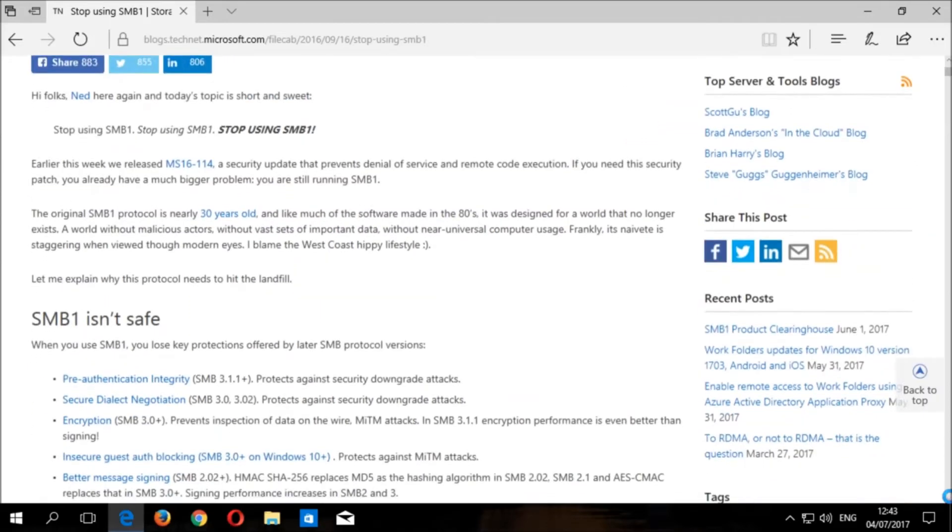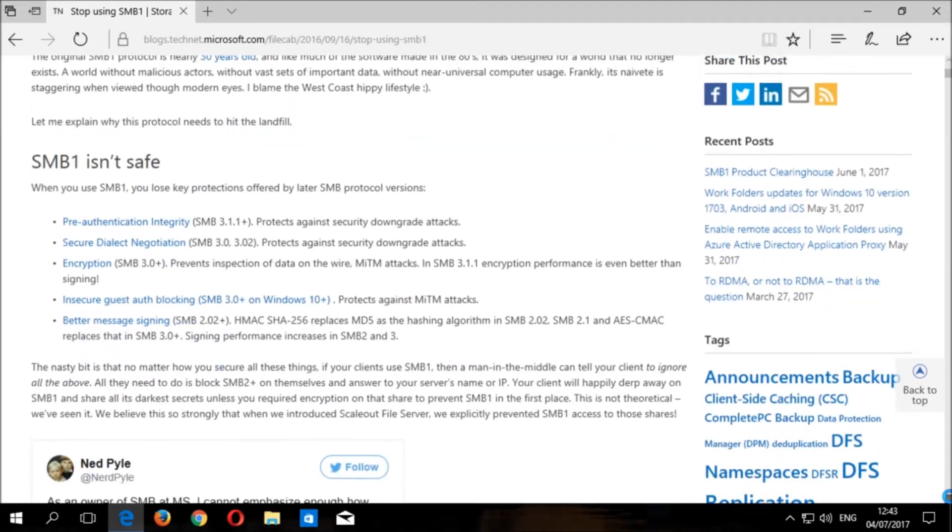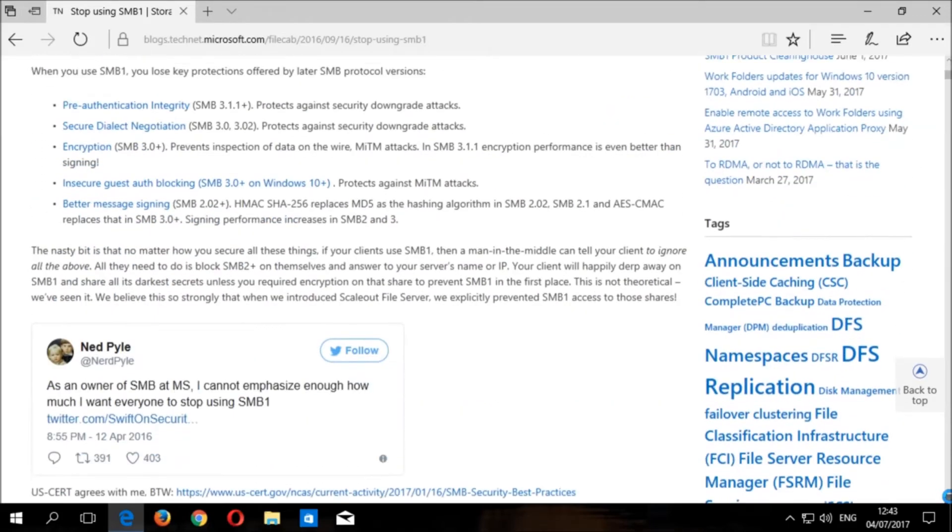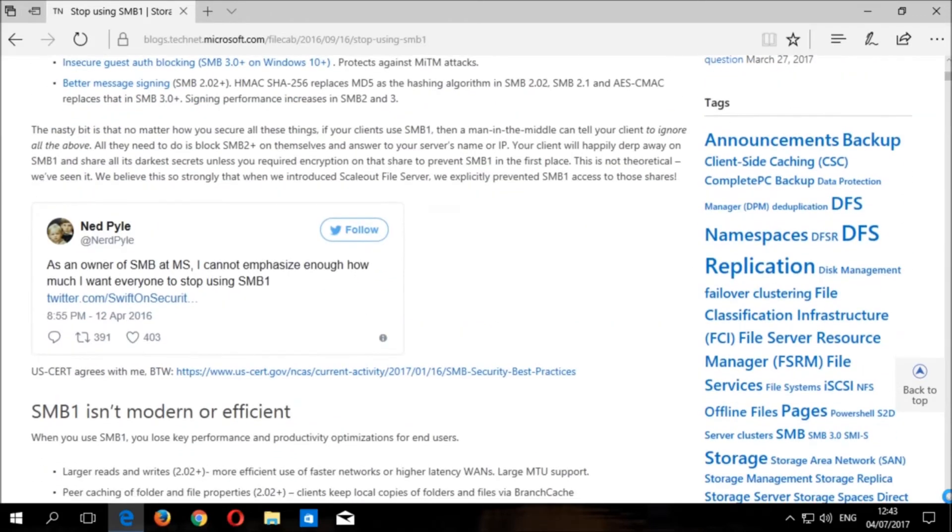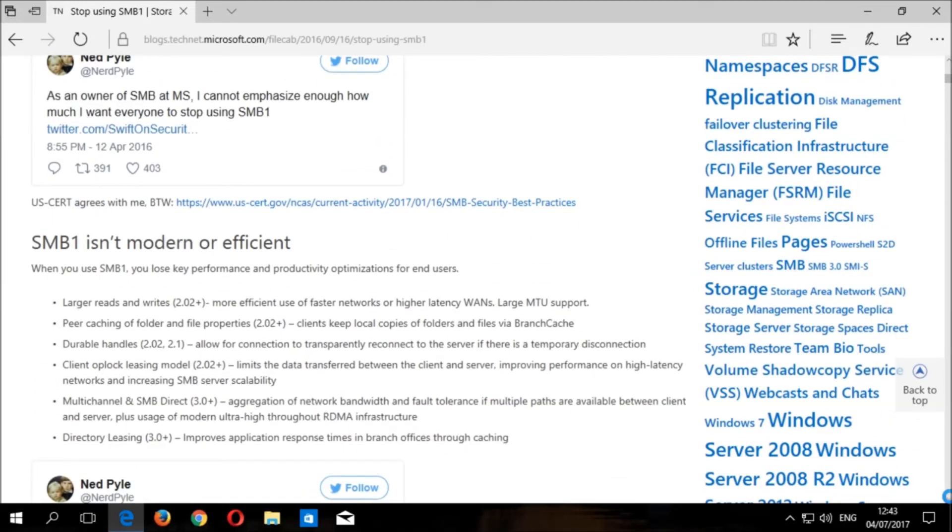This article goes through all of the reasons why SMB is considered insecure and outdated and why it should be disabled, as well as the key advantages of later versions of SMB. Please read this article for more information about the server message block protocol and you can check out similar articles in the description below.